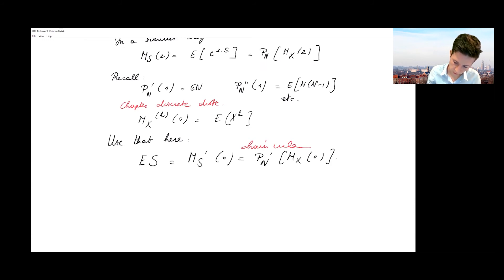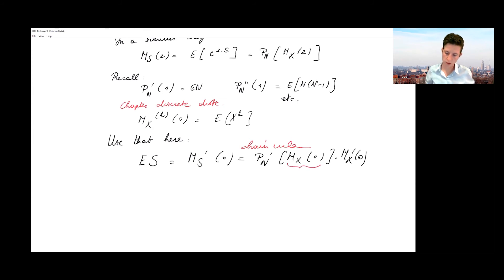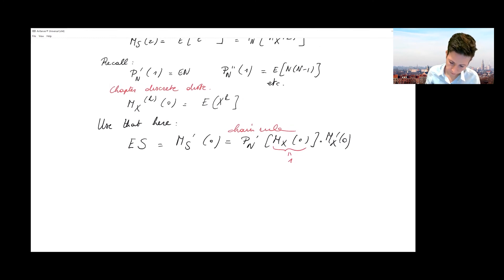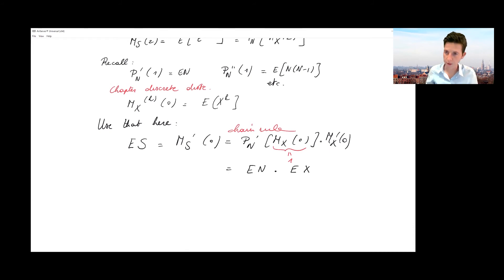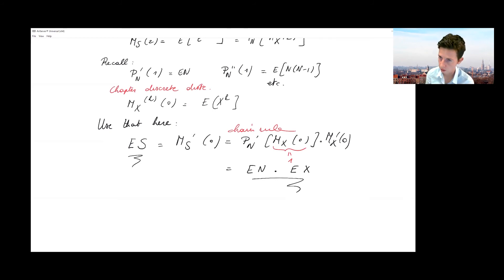Applying the chain rule gives: the derivative of the PGF of N evaluated at the MGF of X evaluated at zero, multiplied by the first-order derivative of the MGF of X evaluated at zero. The MGF of X evaluated at zero gives one, so the expressions combine to give the expected value of X multiplied by the expected value of N. Thus, the expected value of the compound sum S equals the expected value of the frequency N times the expected value of the severity X.